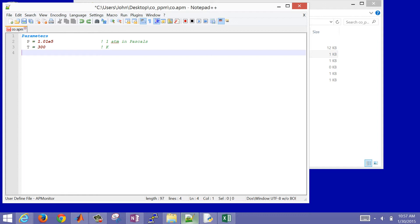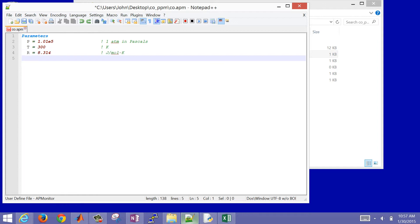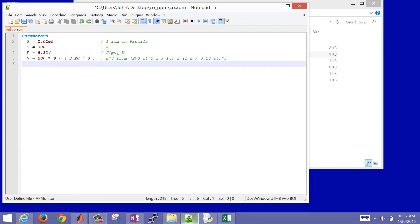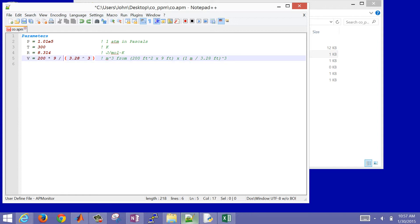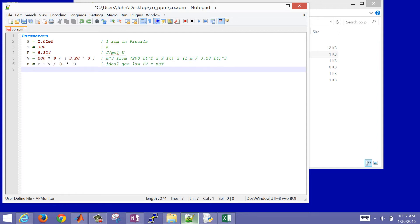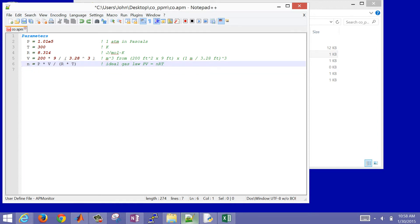Temperature is 300 Kelvin — that's about room temperature. The universal gas constant is 8.314 joules per mole Kelvin. Then we have the volume of the room: a 200 square foot room with a 9-foot ceiling, using a conversion factor from feet to meters, cubed because it's in cubic meters. Using the ideal gas law — P times V divided by R and T — that gives us the number of moles in the room.